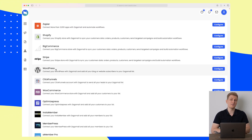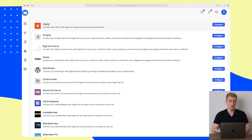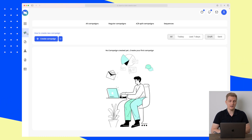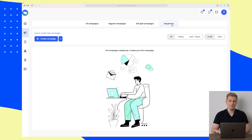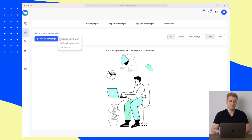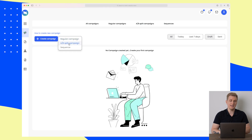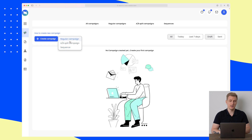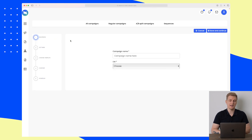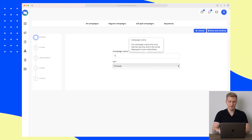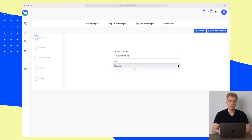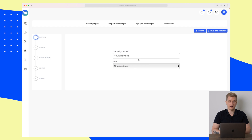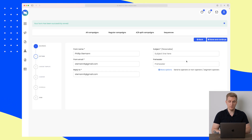Otherwise they always have the Zapier integration you can use. Let's jump right into campaigns — within campaigns we have a regular campaign, sequences, and A/B split testing. So here you can see that we can create a regular campaign, an A/B split campaign, and a sequence. Let's just create a regular campaign and give it the name 'YouTube Video', then create the list for all subscribers.